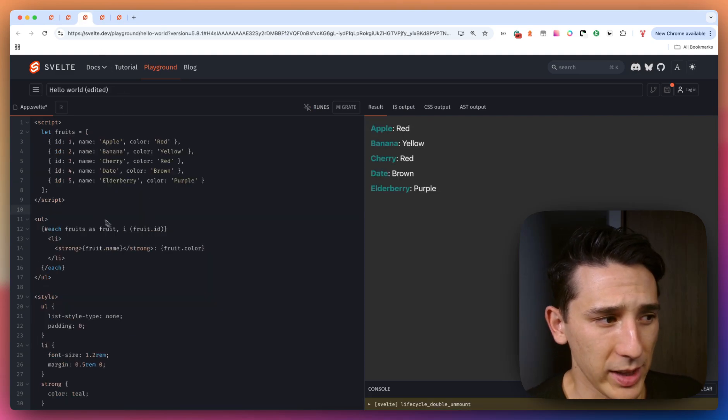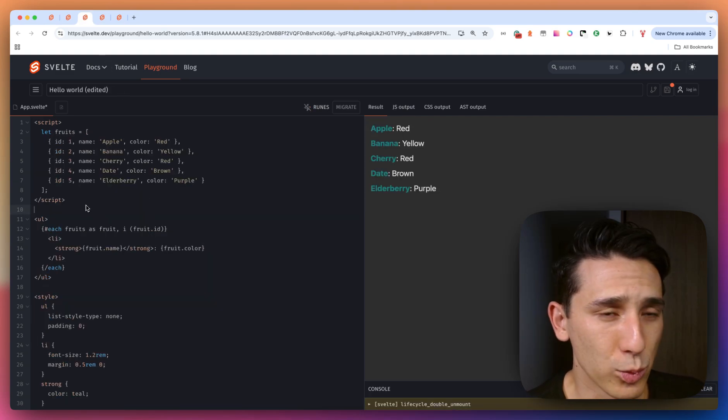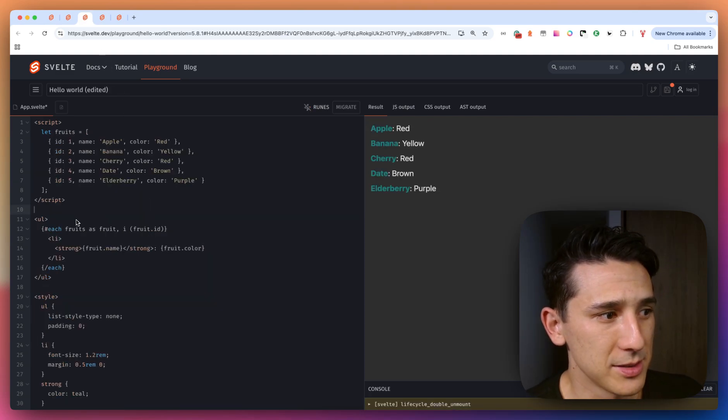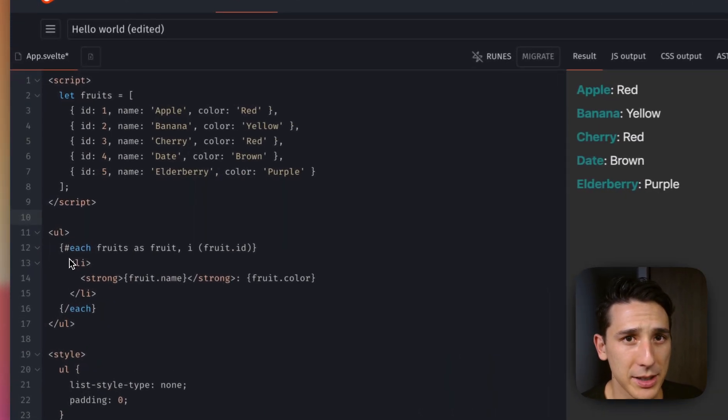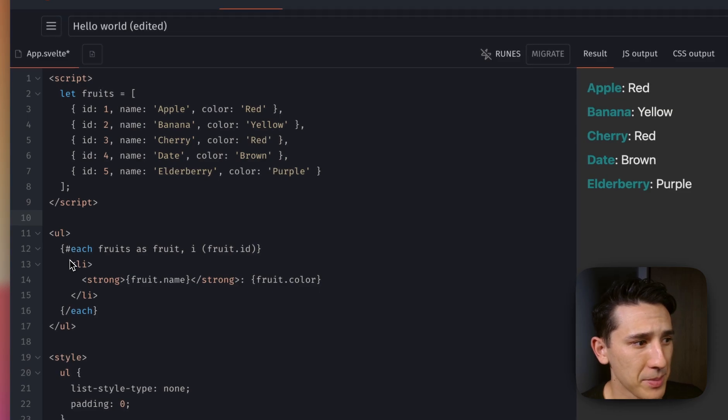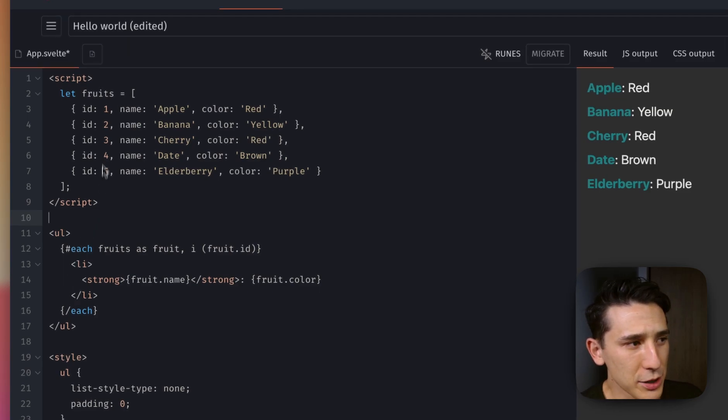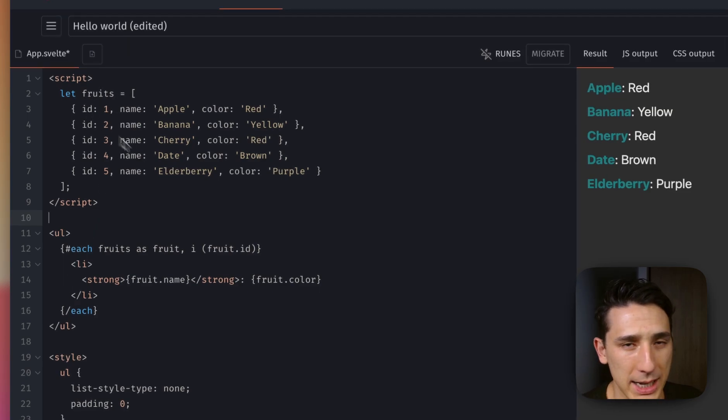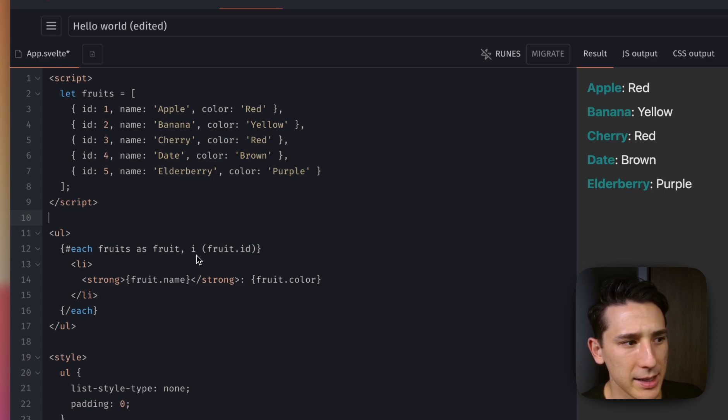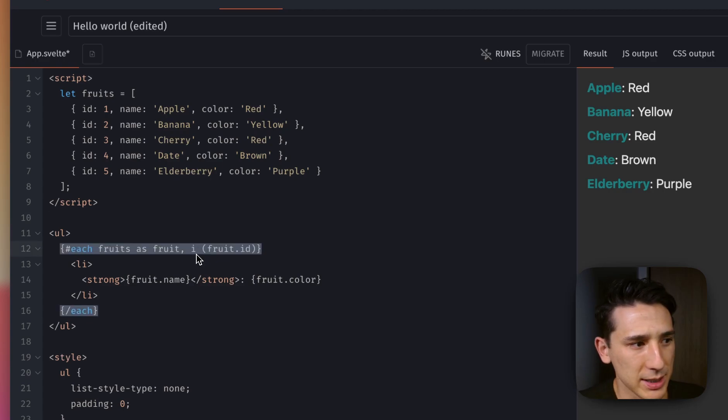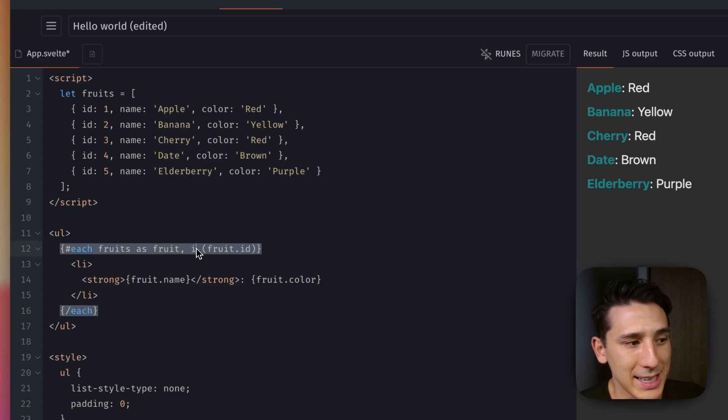Now, take a look at this. This is really cool. This is just using an each block here and each tag, essentially, and we're iterating over fruits, right? Nothing too crazy. Now, what's going on here is I can optionally name the index.